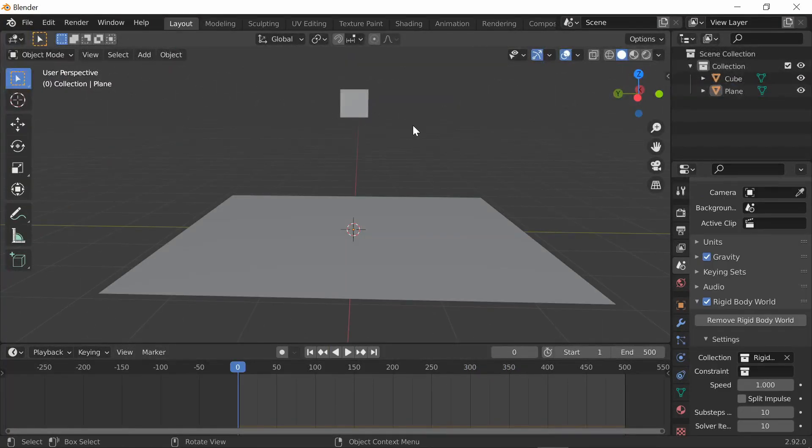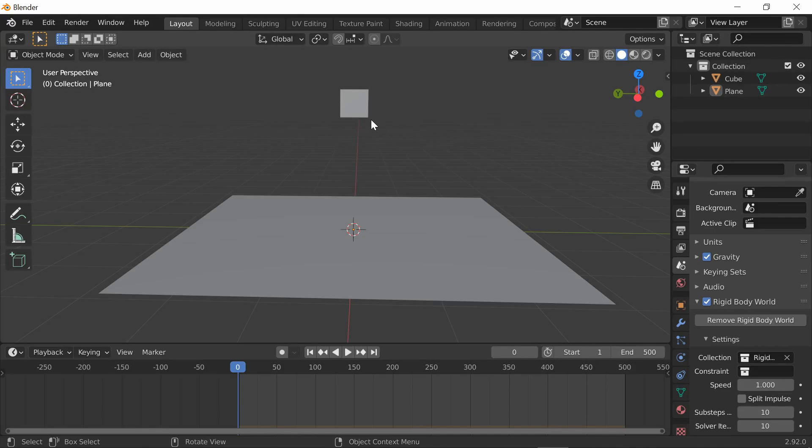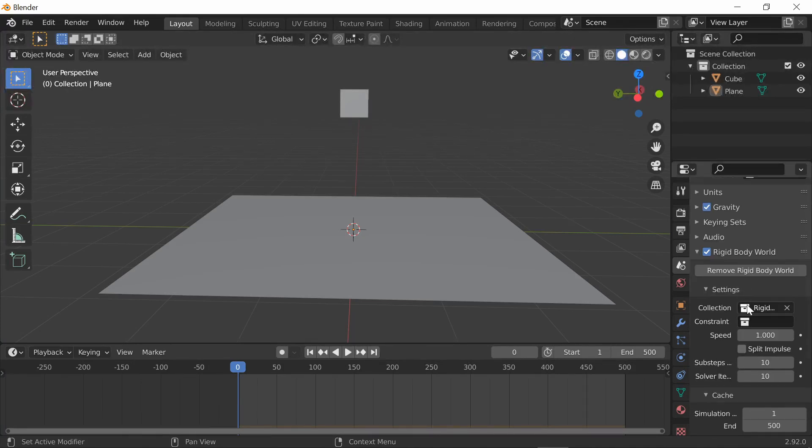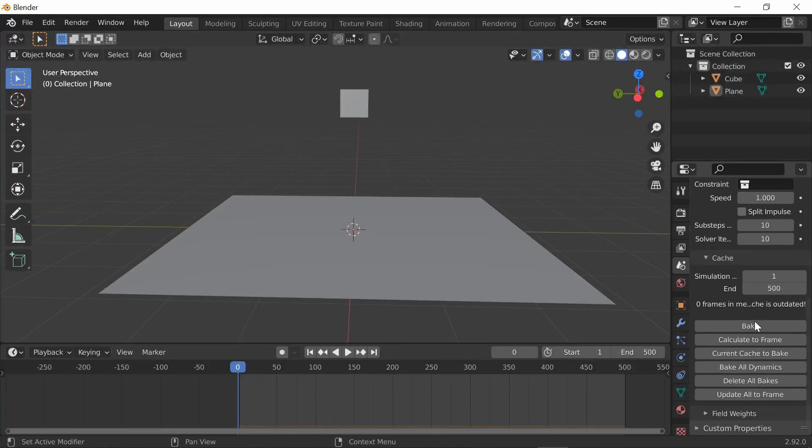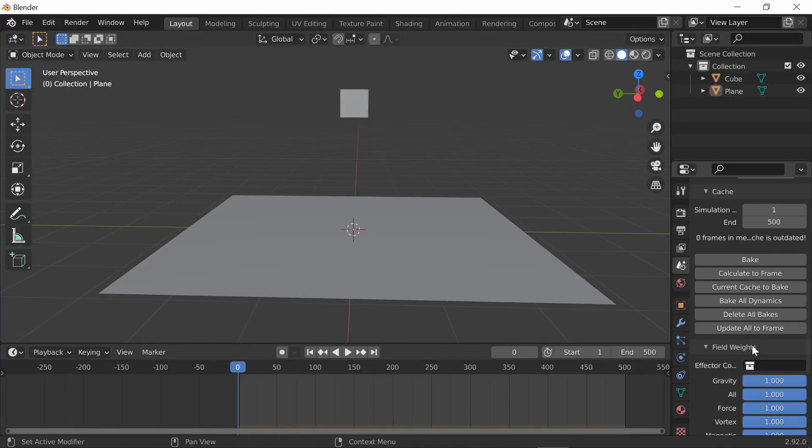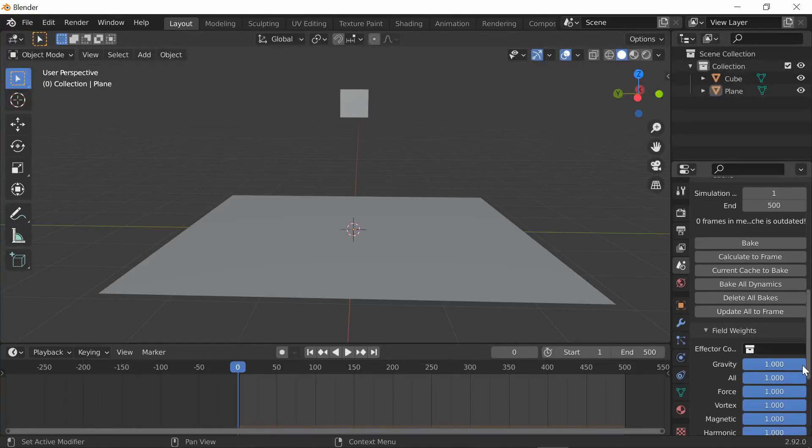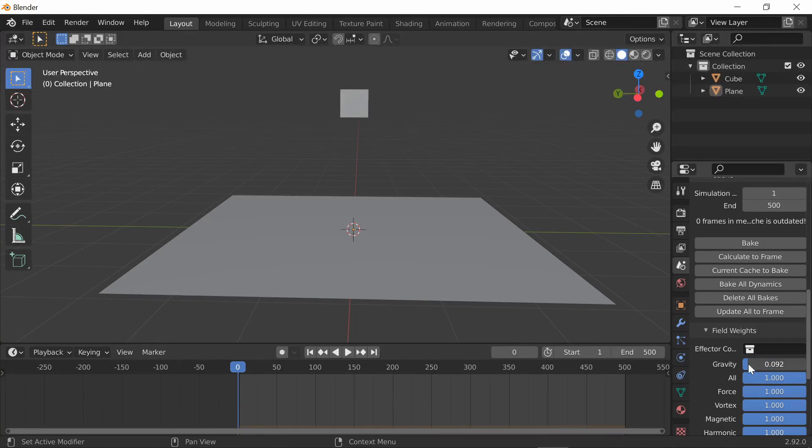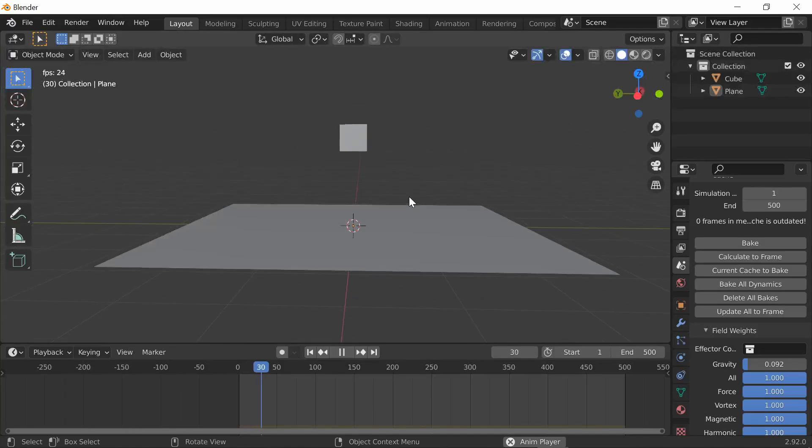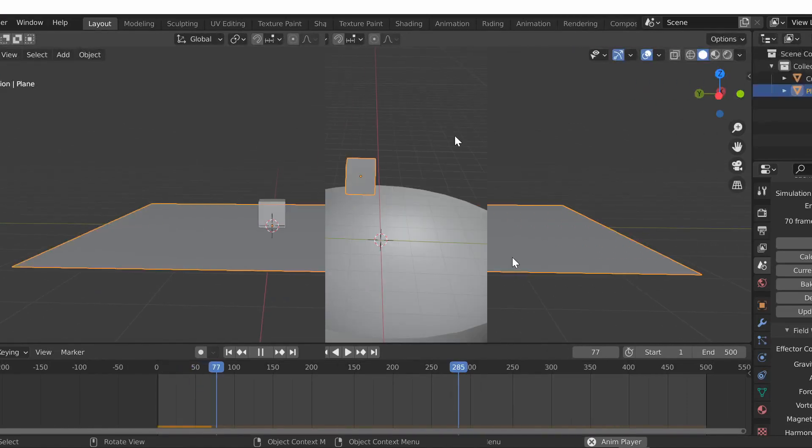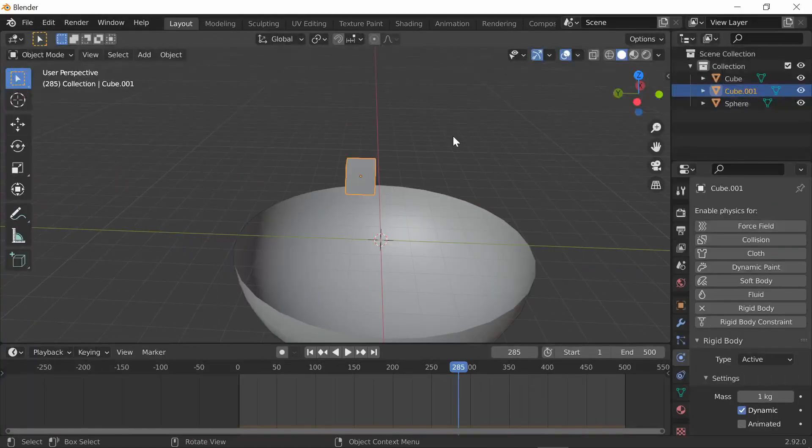While we're in rigid body world, I want to talk about how to change the gravity of the scene. You're in rigid body world, so scroll down to field weights. In field weights, you can take the gravity down to like 0.1. Now when you press play it falls way slower than it usually would.